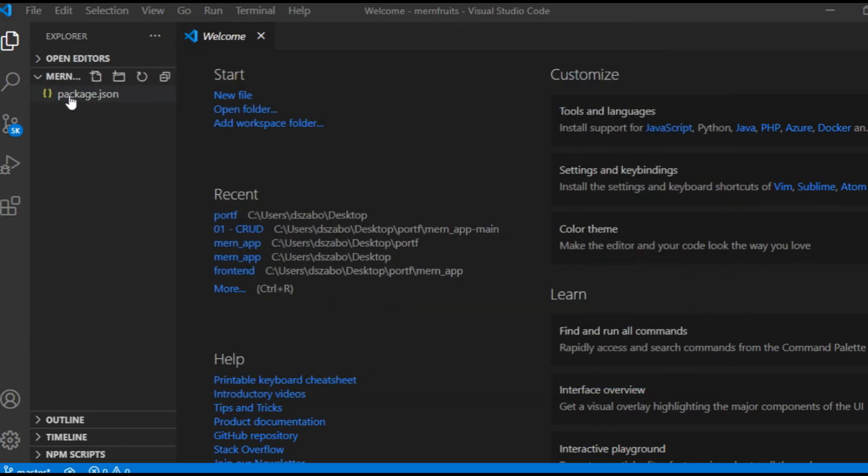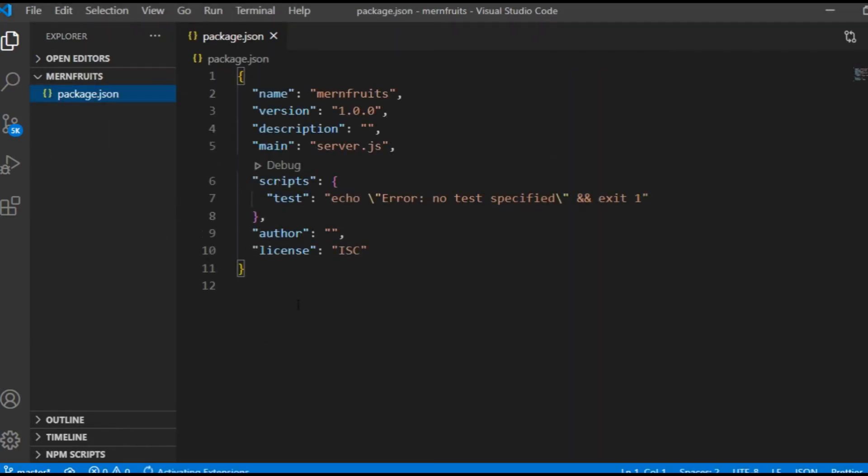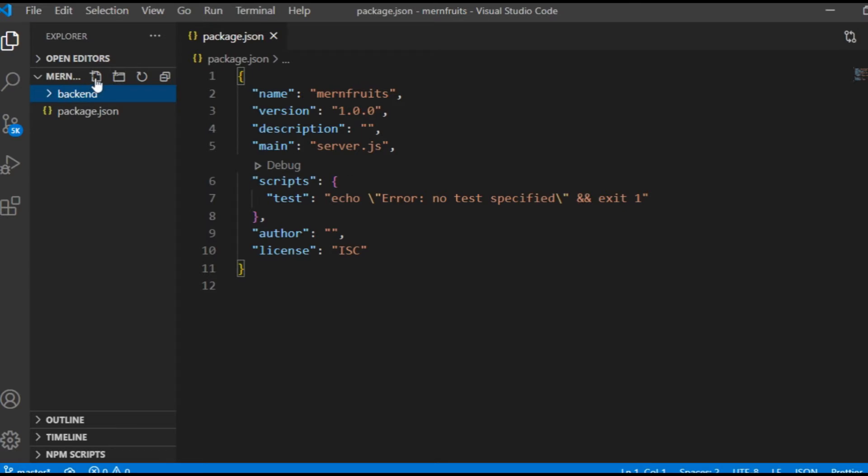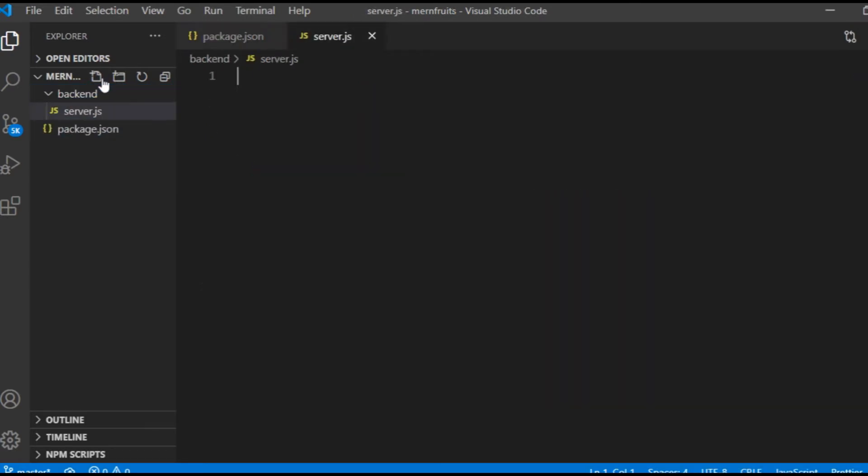I will have two main folders, backend and frontend, and since I'm going to start with the backend, I first create the backend folder, and inside of that folder I create the server.js file, and that's where I will need to start the local server.